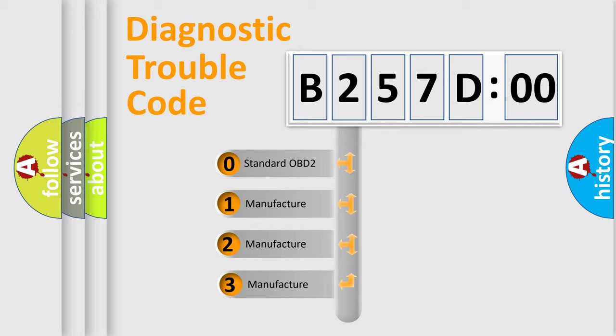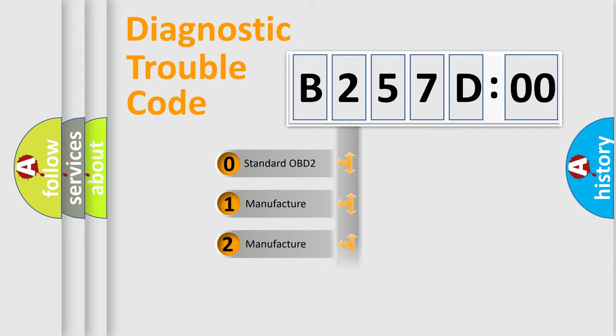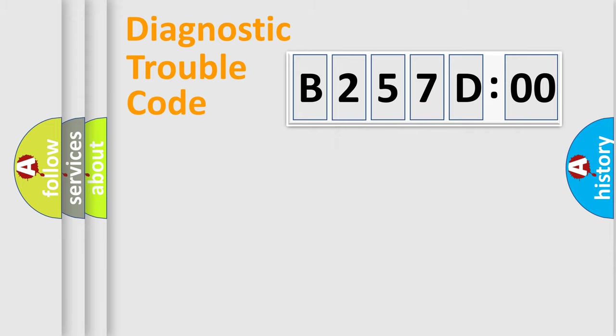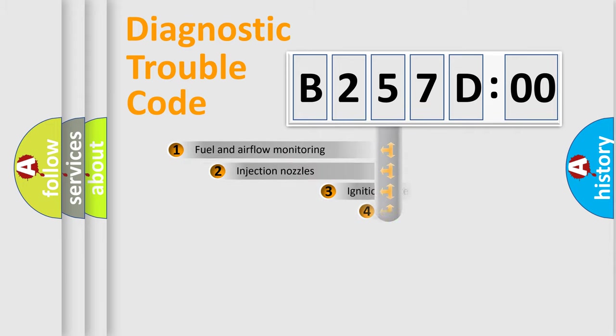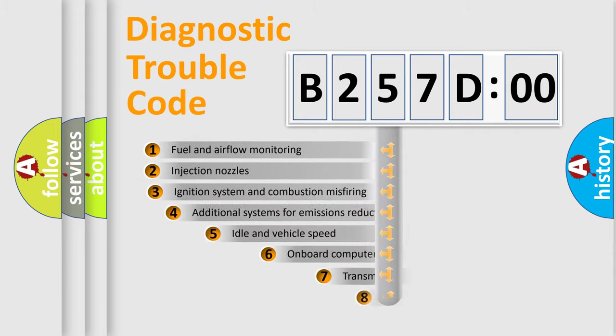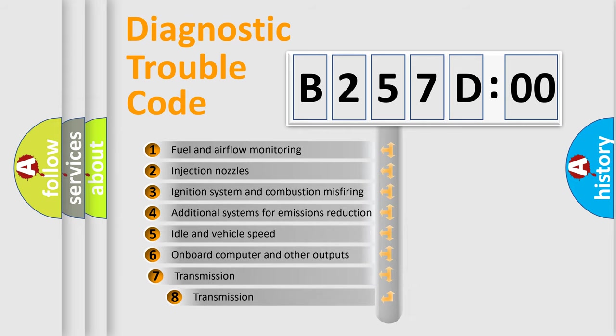If the second character is expressed as zero, it is a standardized error. In the case of numbers 1, 2, 3, it is a more prestigious expression of the car-specific error.